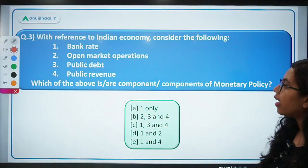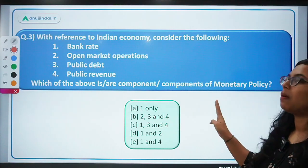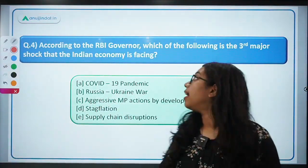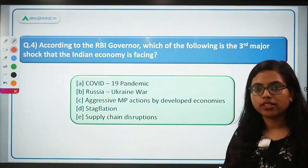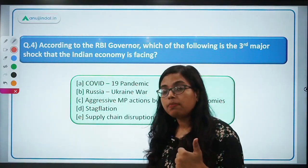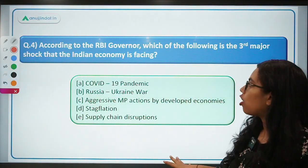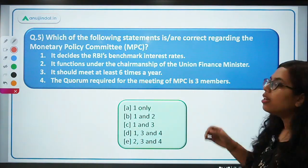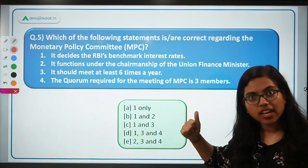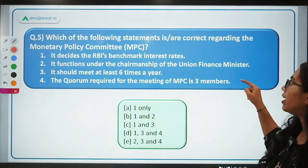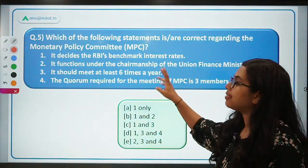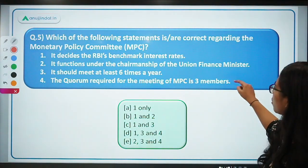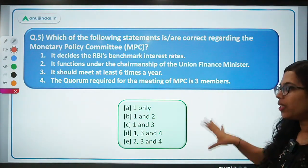Question 3 (from a government exam): With reference to the Indian economy, which of the following are components of monetary policy — bank rate, open market operations, public debt, or public revenue? Question 4: According to the RBI governor, what is the third major shock the Indian economy is facing — the first being COVID-19, the second being the Russia-Ukraine war? Question 5: Which statements are correct regarding MPC — (a) it decides RBI's benchmark interest rate; (b) it functions under the chairmanship of the Union Finance Minister; (c) it should meet at least six times a year; (d) the quorum required is three members?